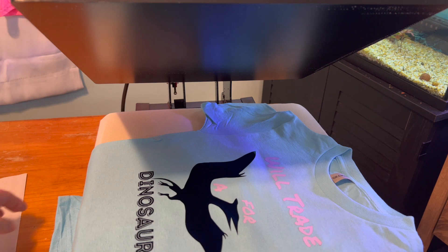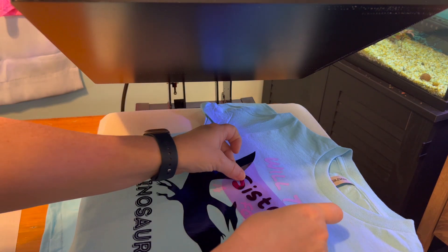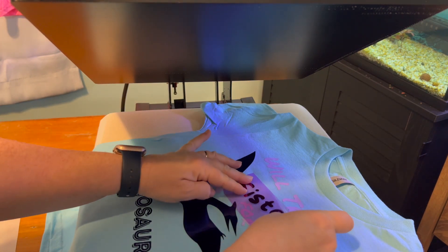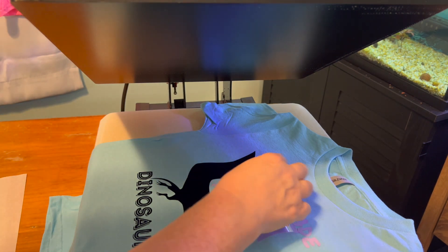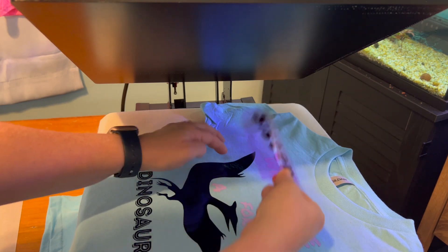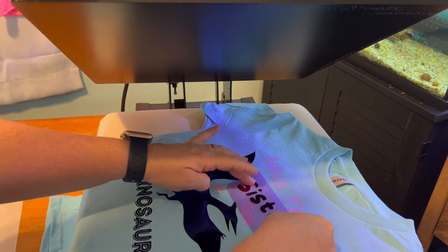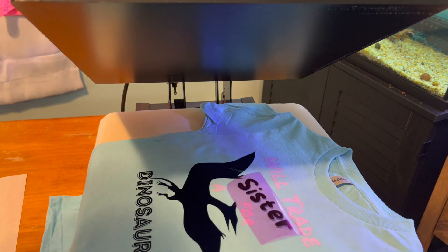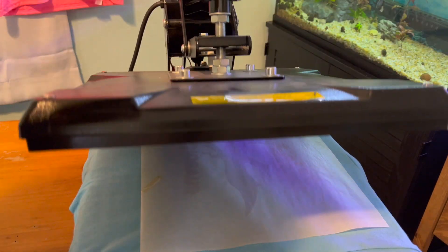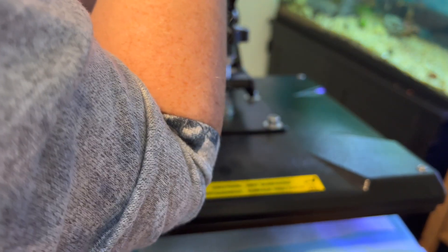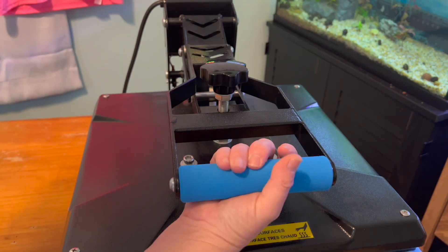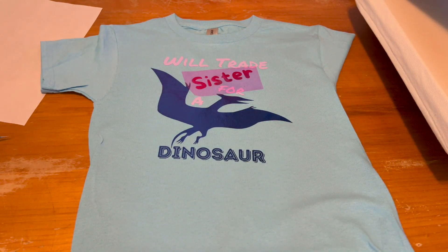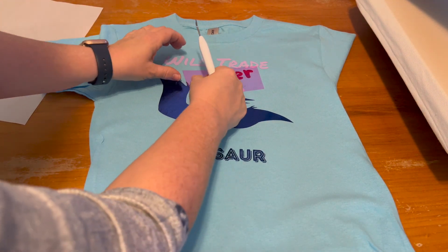Now last one. We are going to add sister. Want to make sure you put it just right and remember again make sure that your entire design is covered. And now we are changing our time from 20 seconds to back to 40 seconds and we are pressing for the full 40 seconds. Remove your teflon sheet and remove the last piece.